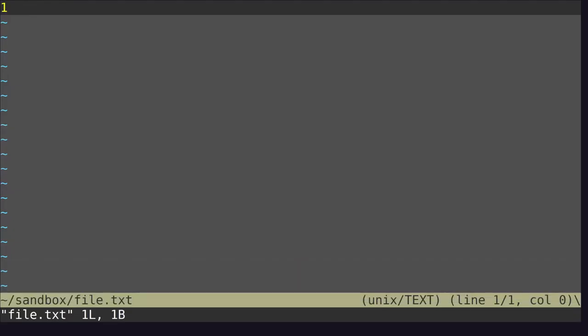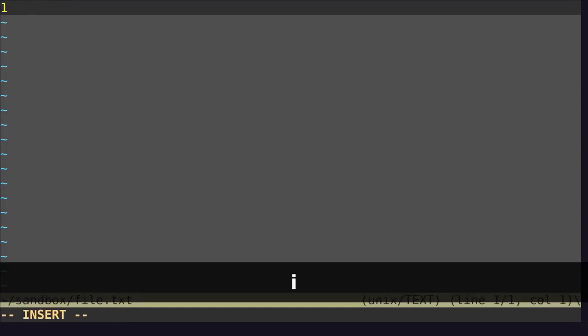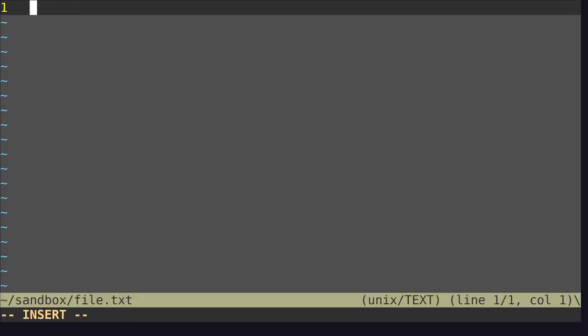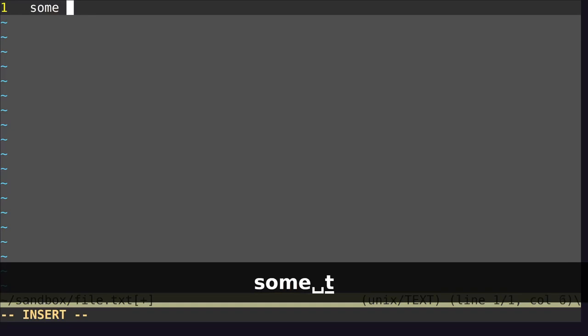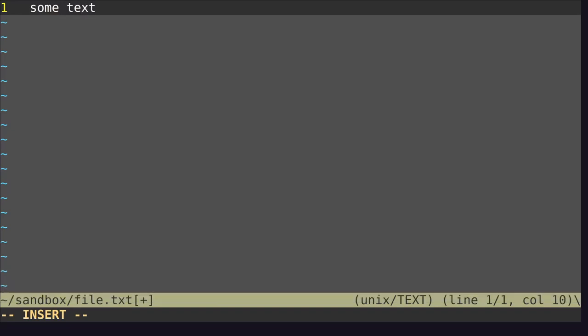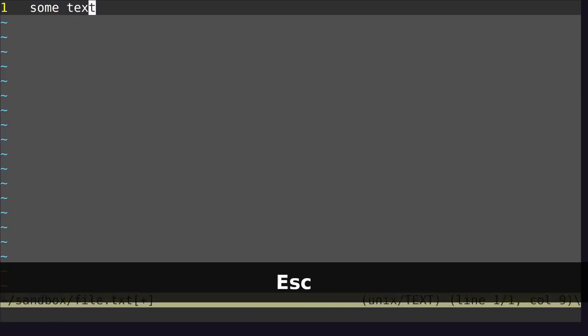You may realize that you can't type anything, so hit I to go into insert mode and type some text. Once you're finished, you're going to exit insert mode by hitting escape.